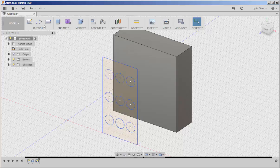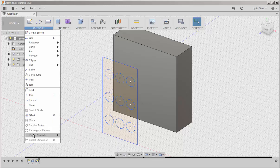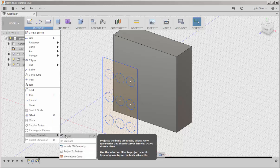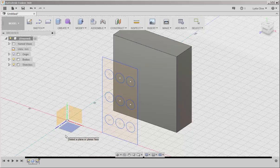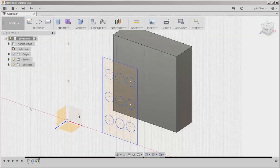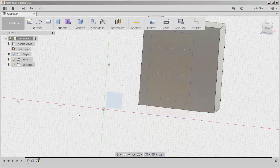So I'll click Sketch, Project, Project. Then I'll click the vertical surface.